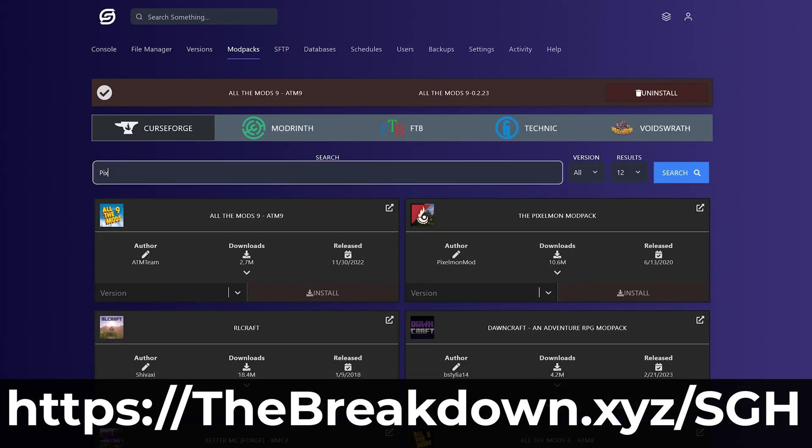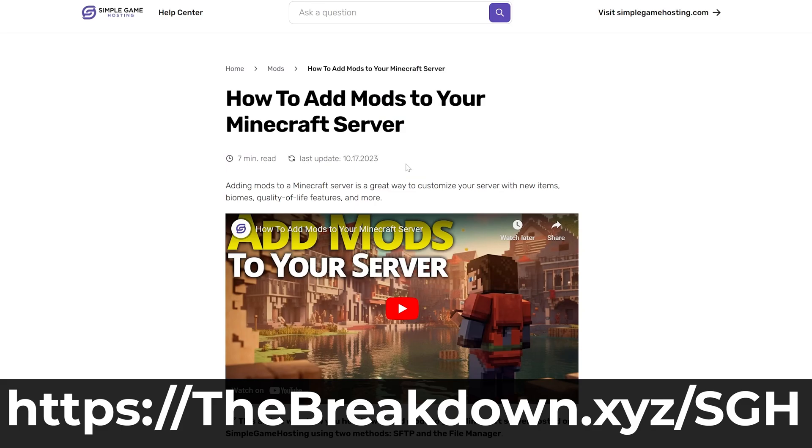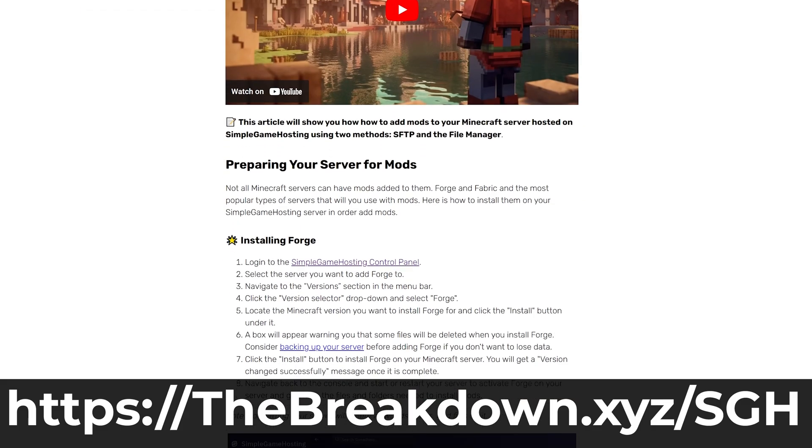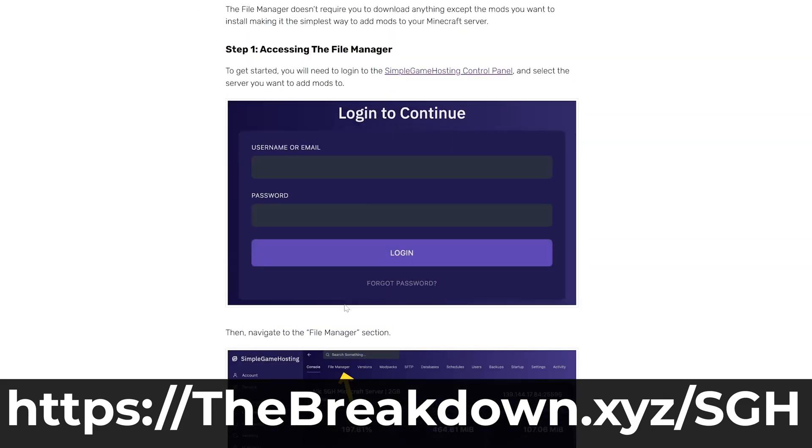And like I said, it's 24/7. It's up all the time. You can easily add mods, one-click install mod packs, and if you've got any issues, live chat support is there to help you out.